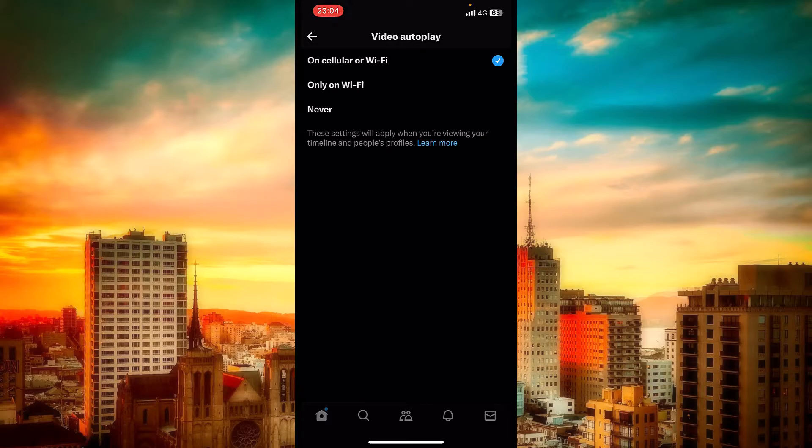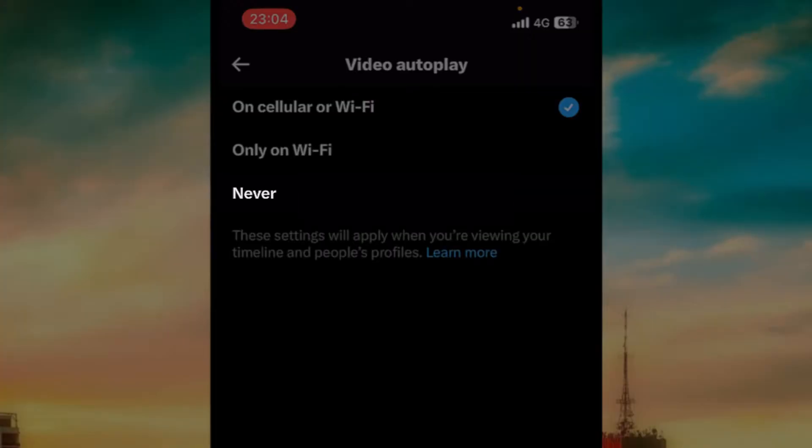Or if you mark the third one, this setting will be disabled and the videos will not autoplay anymore when you scroll through the news feed of Twitter.